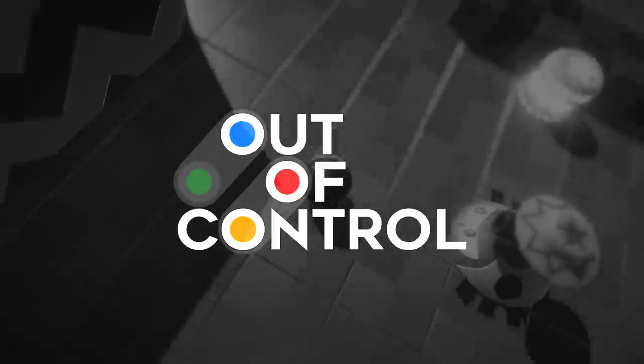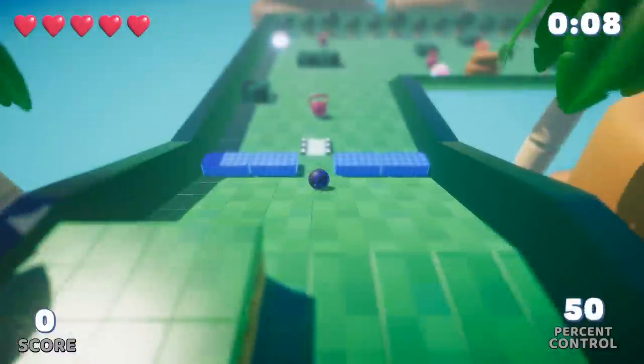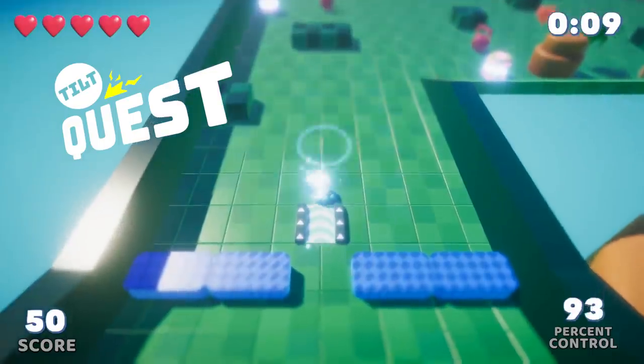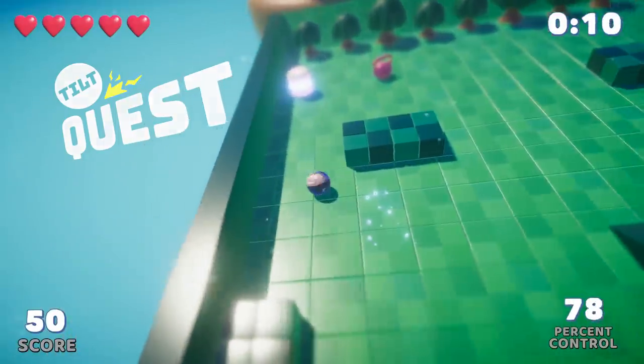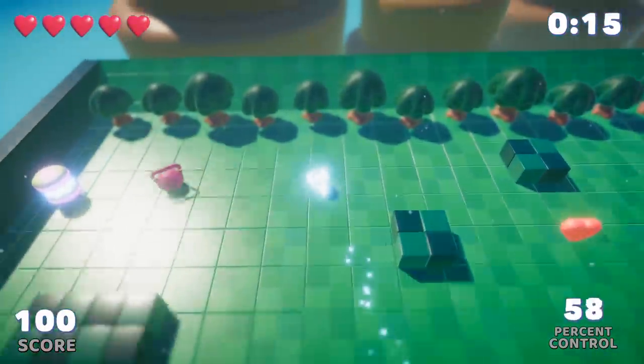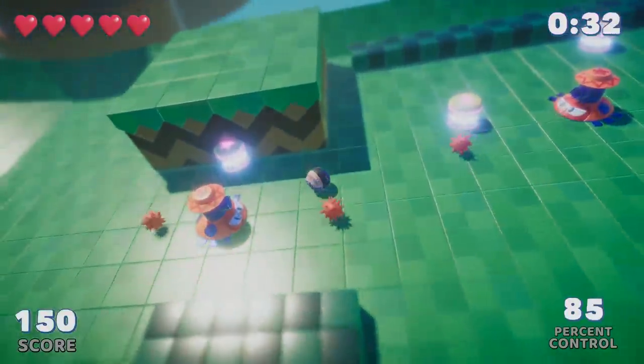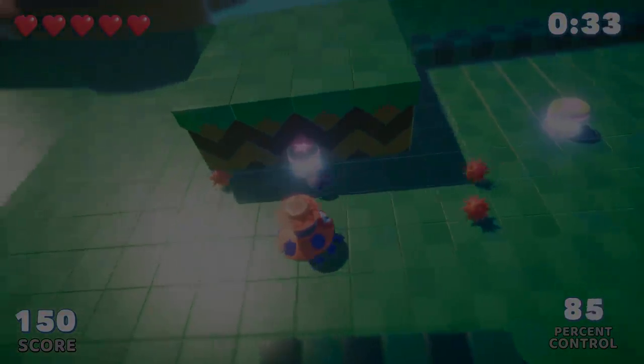I had the opportunity to join this jam, and together with a great team we've developed the game Tilt Quest. And in this video I want to share more about the creation process and how we made the game within the 48 hour limit.